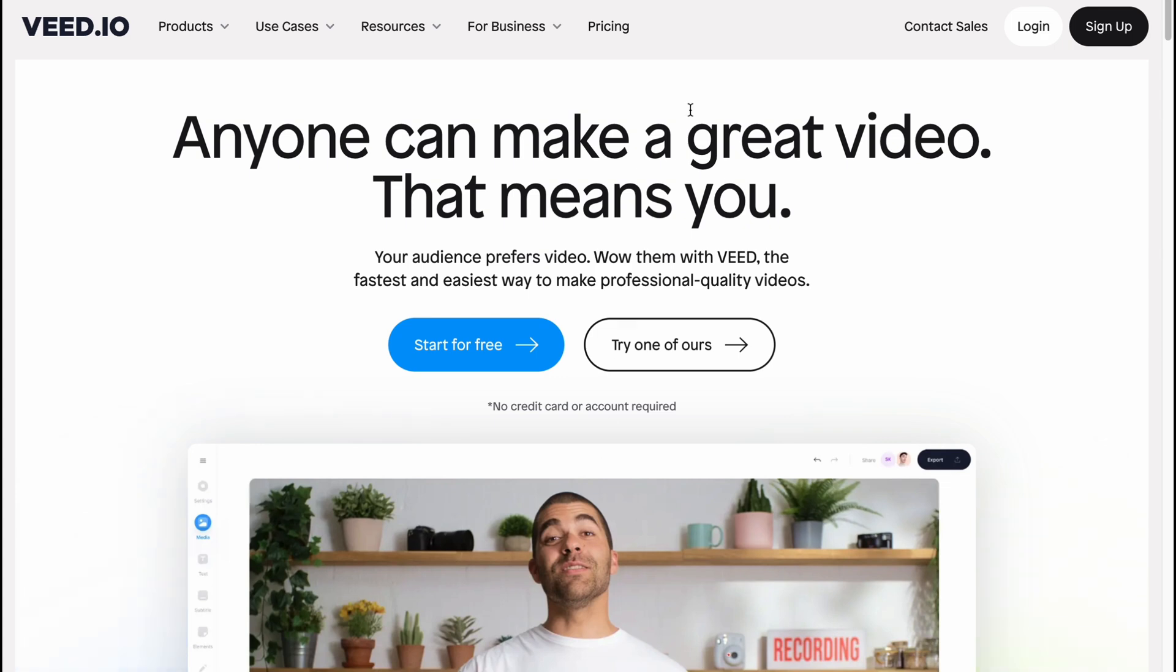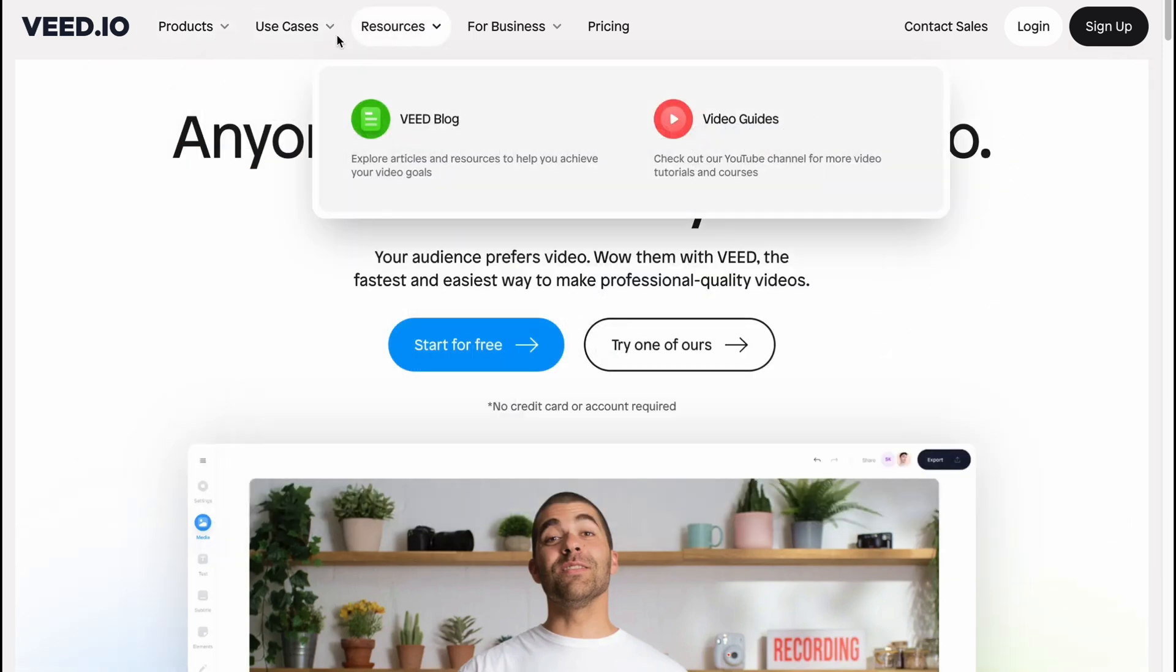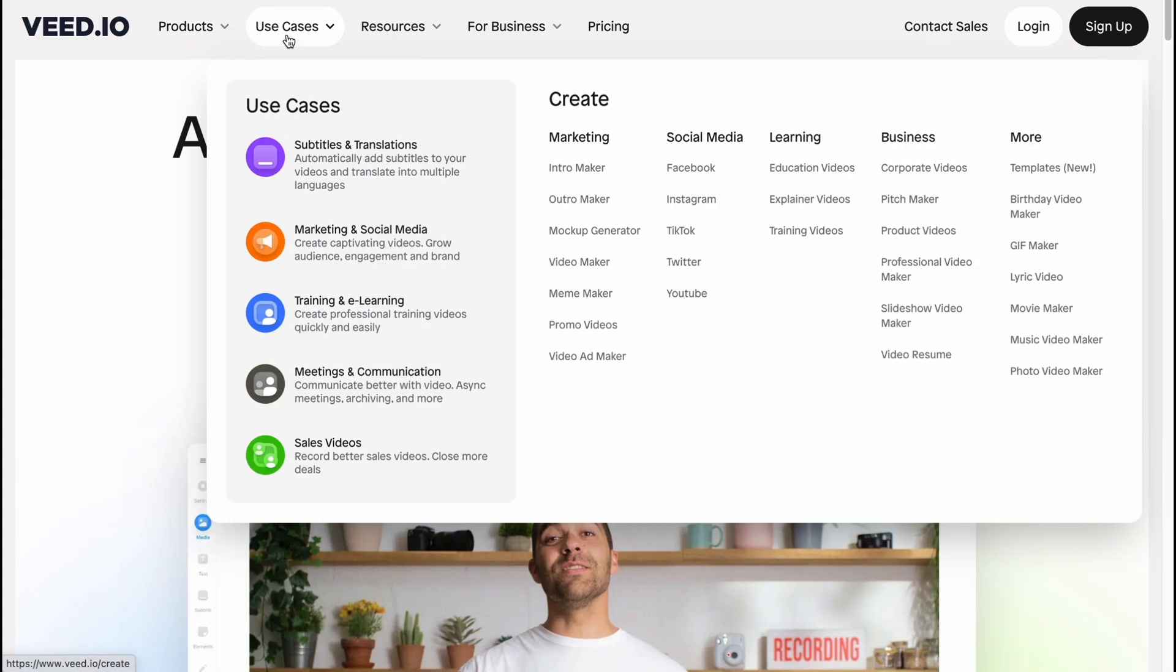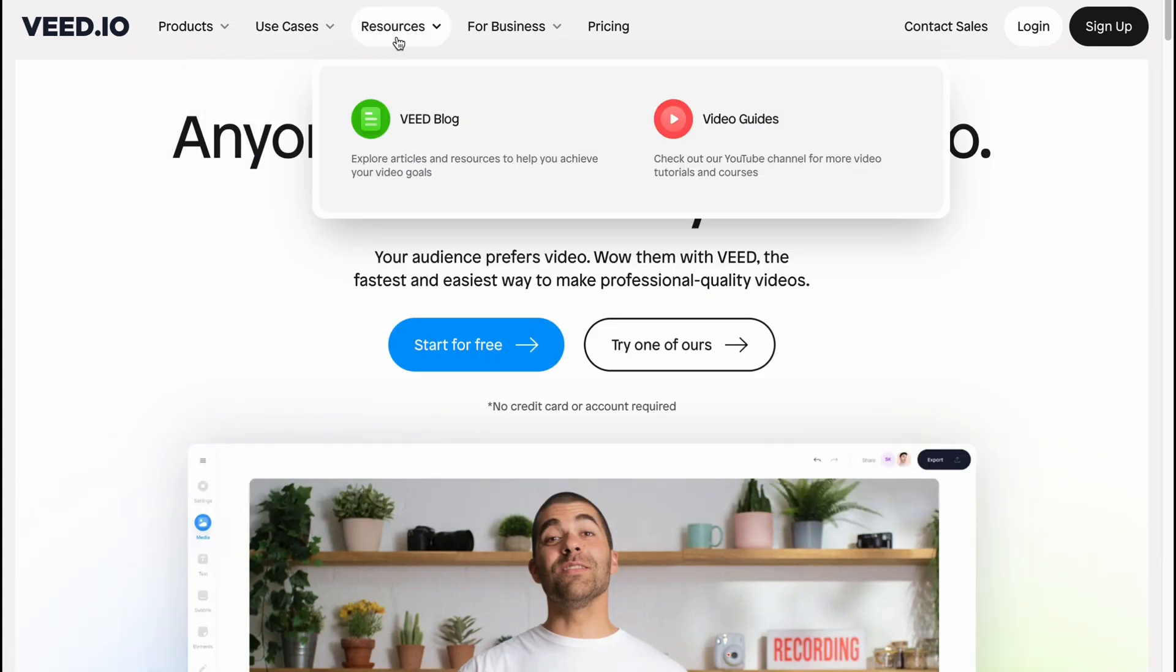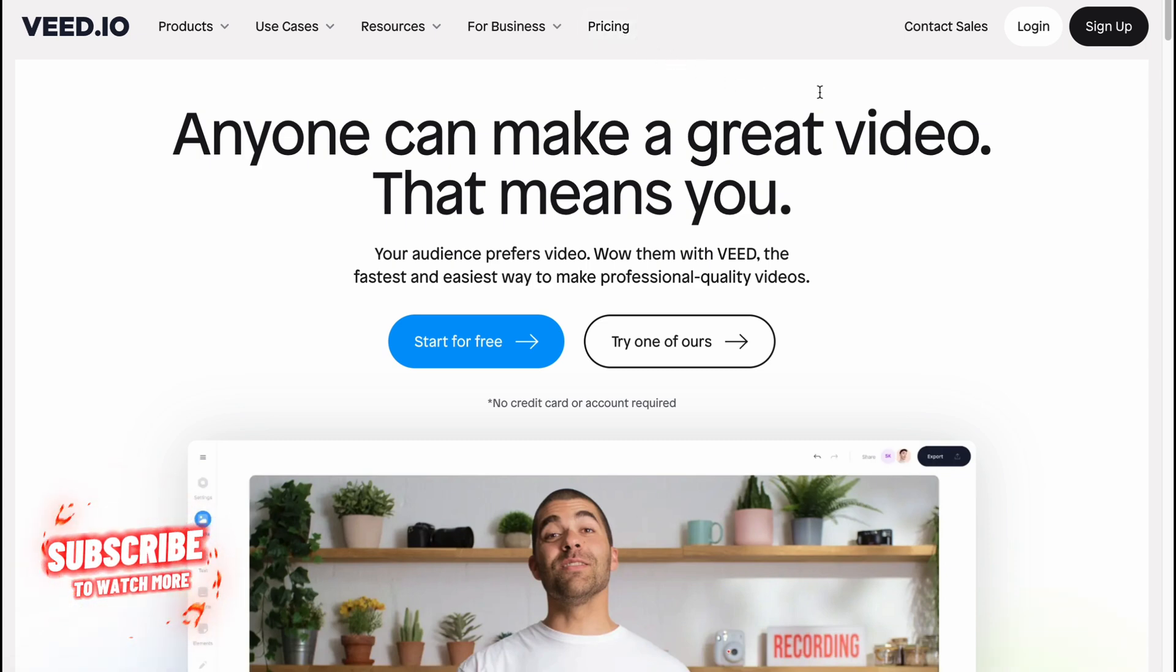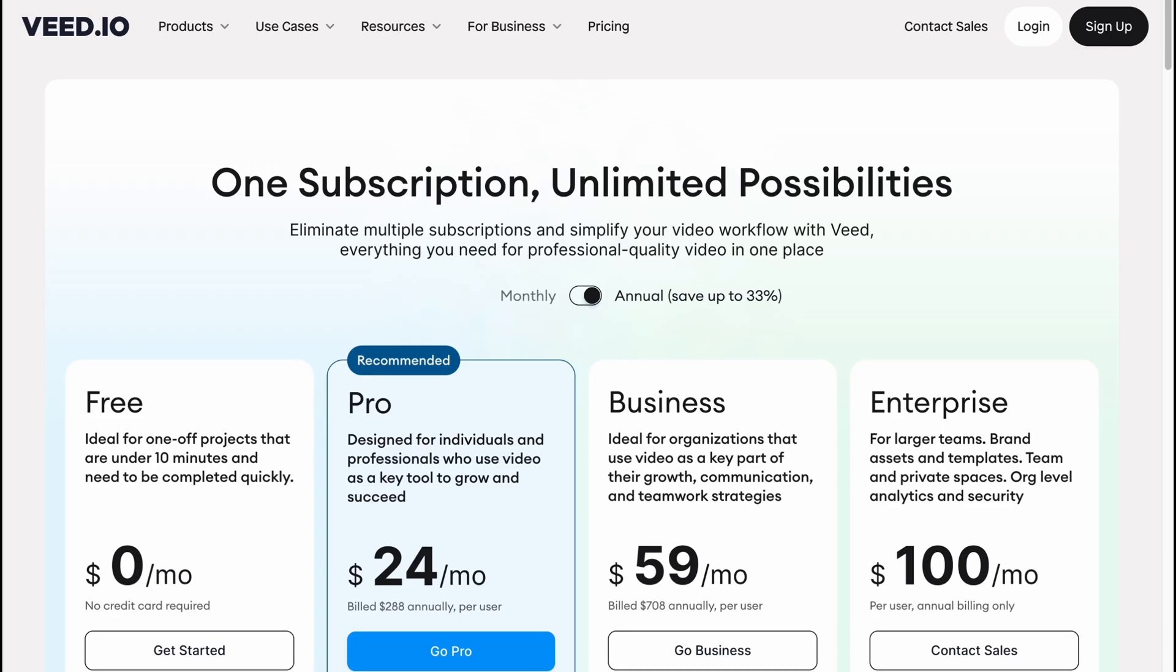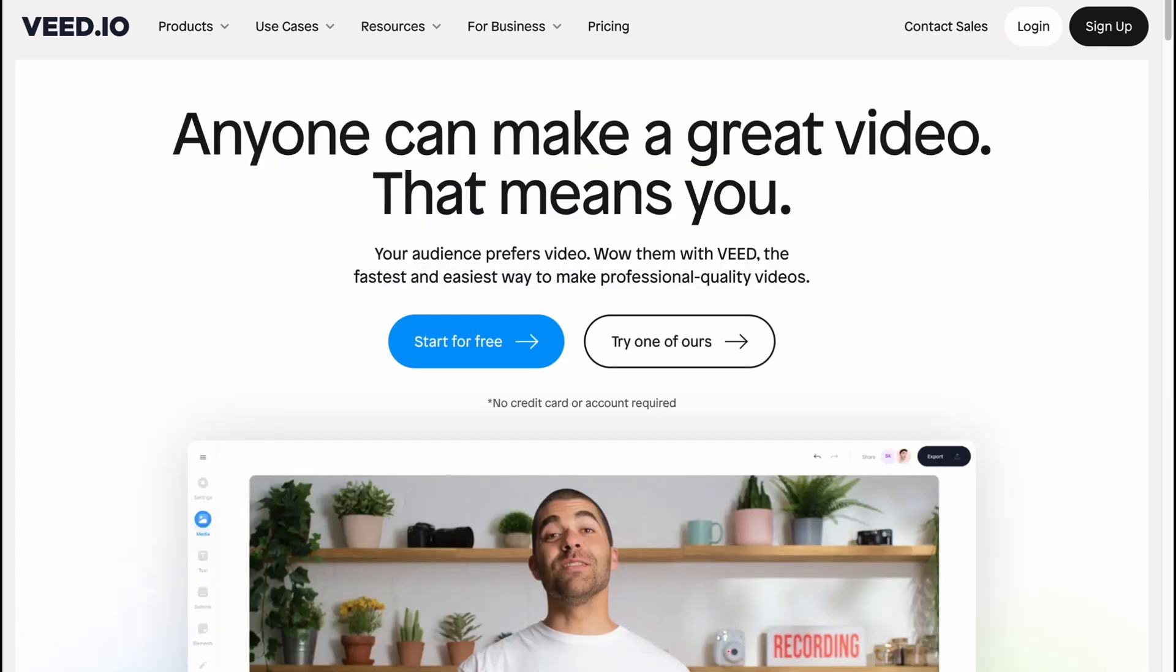In order to get started, first go to VEED.IO. Here we can find a lot of information about products, cases, resources, and so on. We can also discover prices. We can simply click on start for free and it will come to our editor, but I prefer to log in before creating the project.